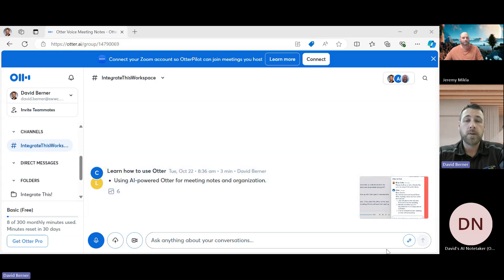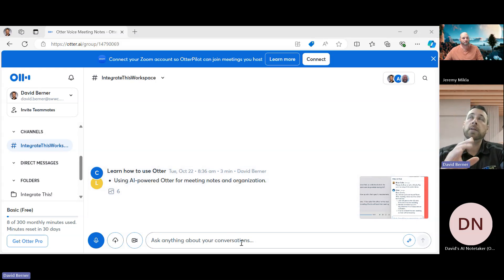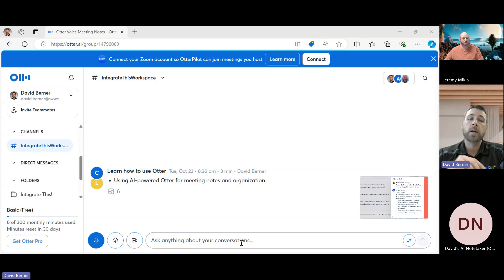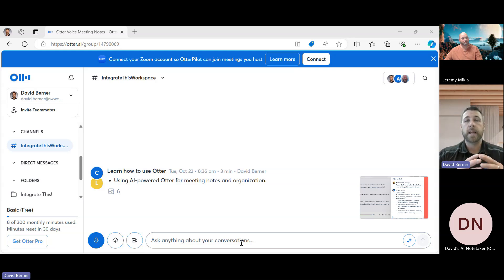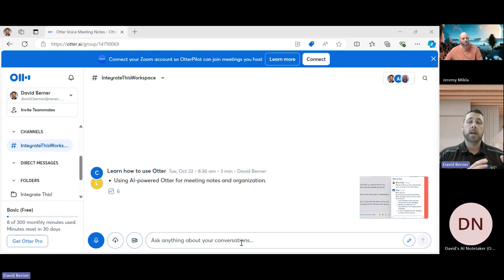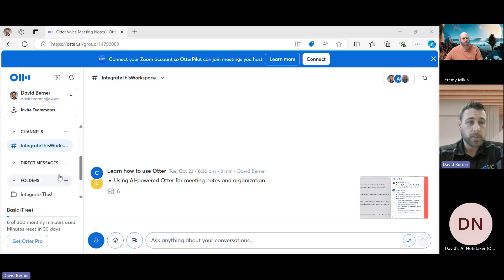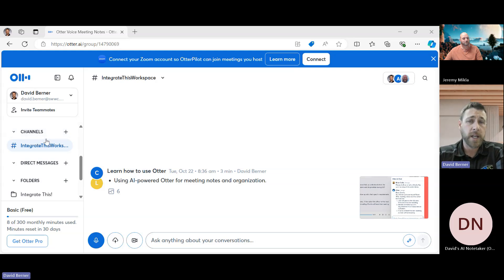We can start recording together, and then we can also put a meeting URL in here. So a lot of what you can do from the home area of Otter, you could do within this workspace as well. And then you have an area where both Jeremy and I can work together and modify things in here and add things as we want to.